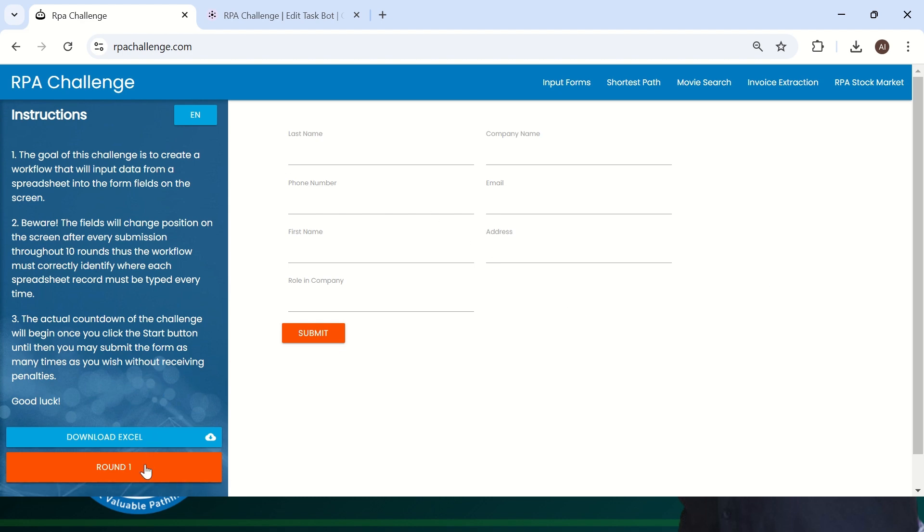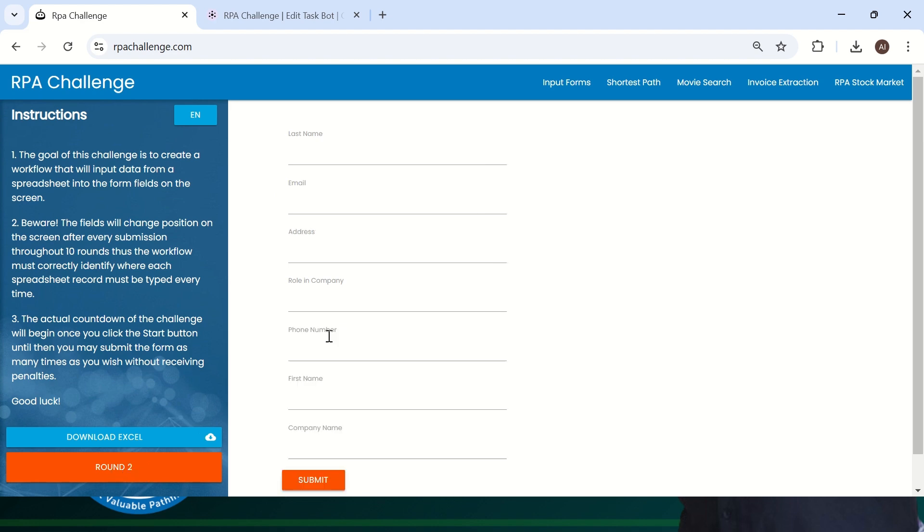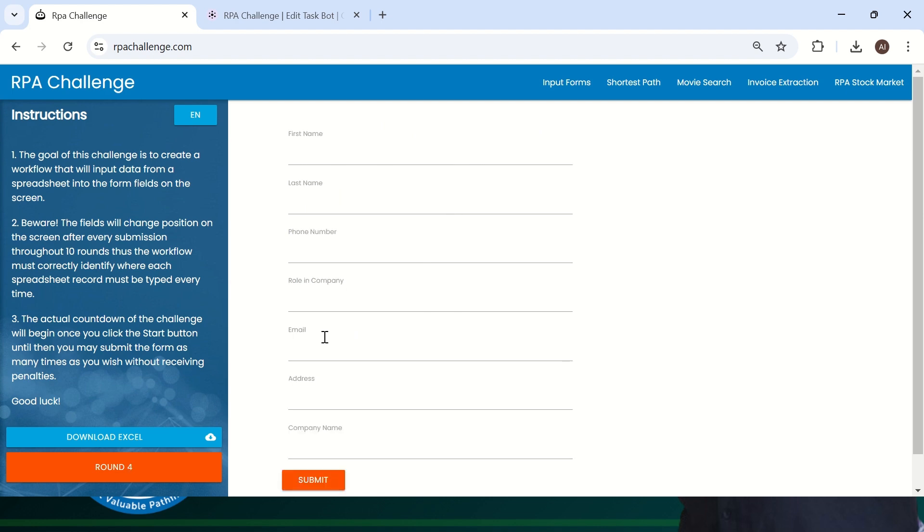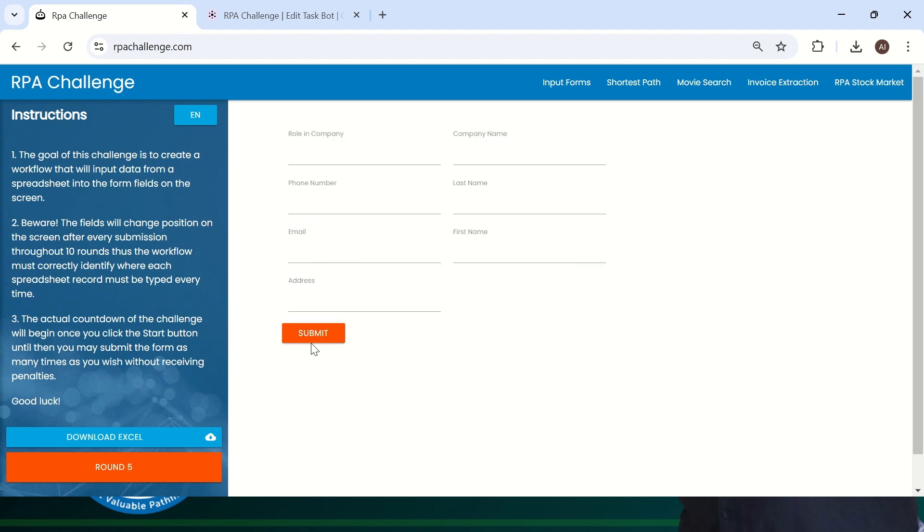Whenever you want to automate the RPA Challenge website, when you start with a transaction, if I click round one, it will always change your data entry point. For example, phone number is at the top. If I submit it, when I go to the next transaction, phone number may come in the middle. So like this, every property or element will change every time or dynamically. This type of website we call a dynamic web page.